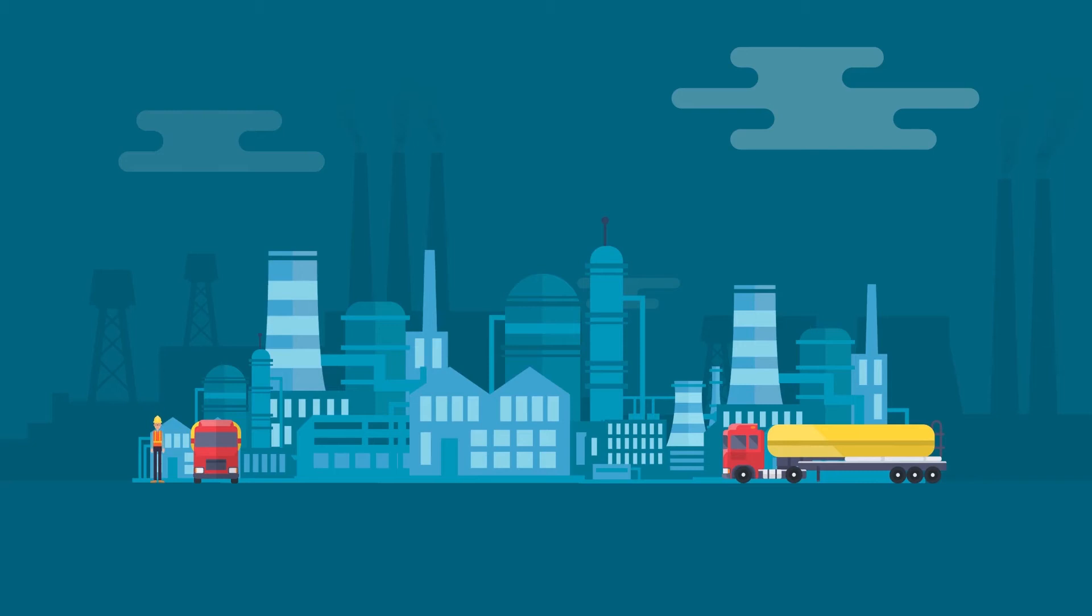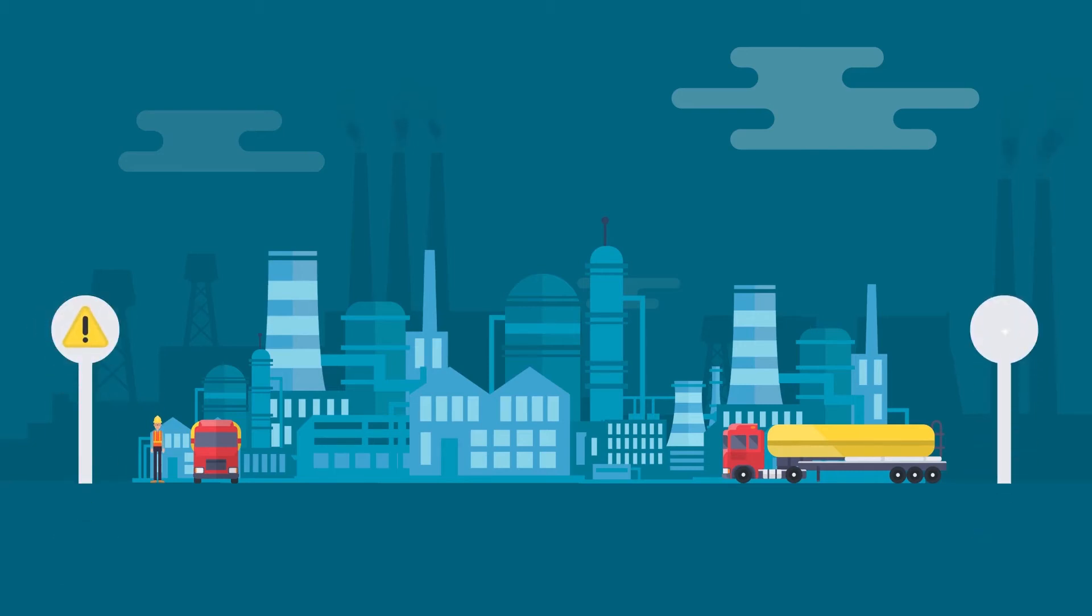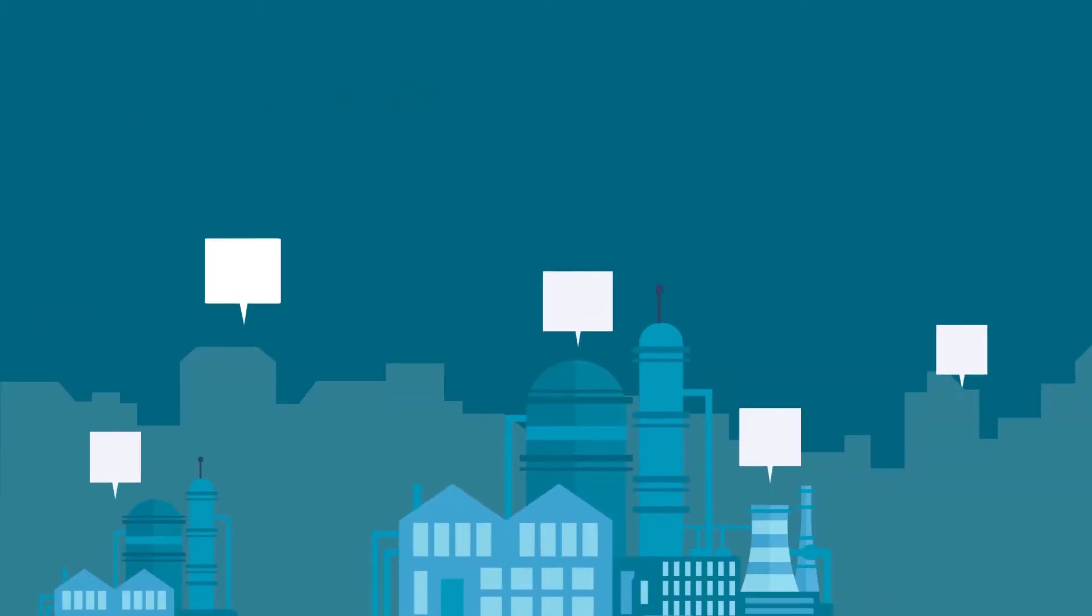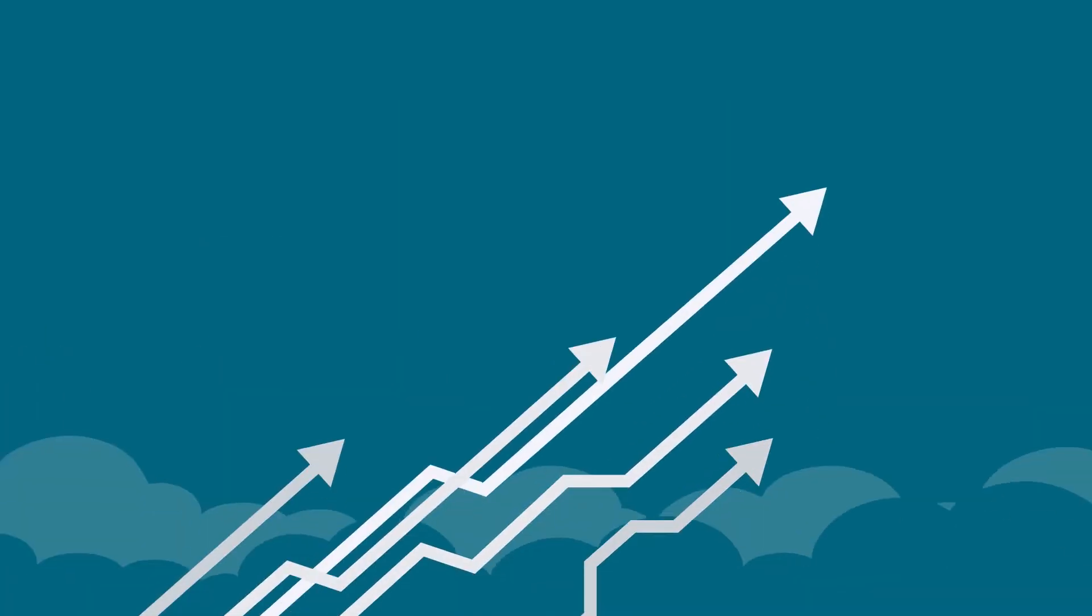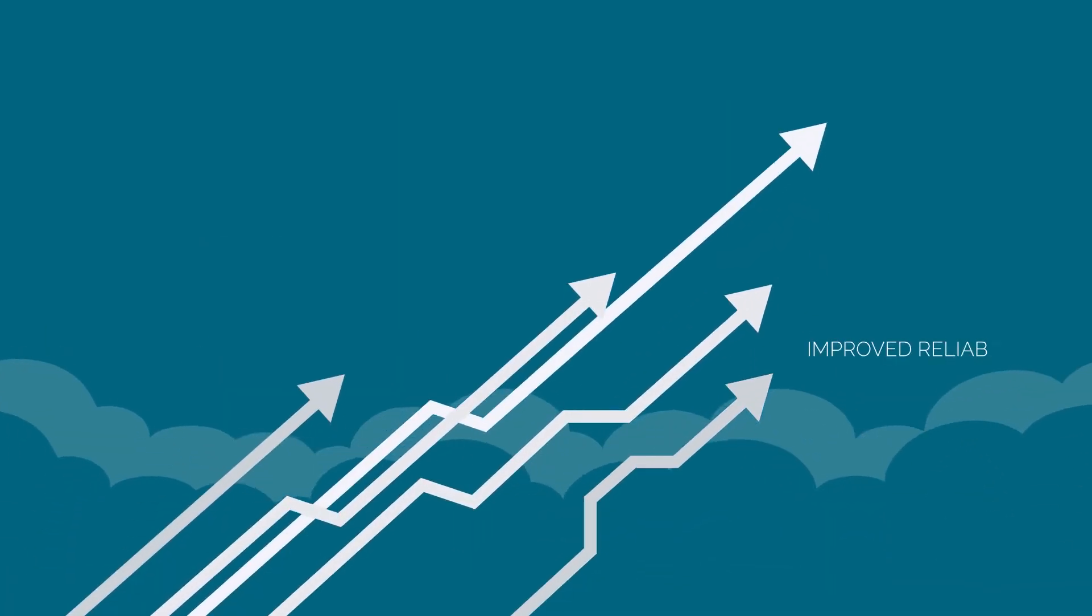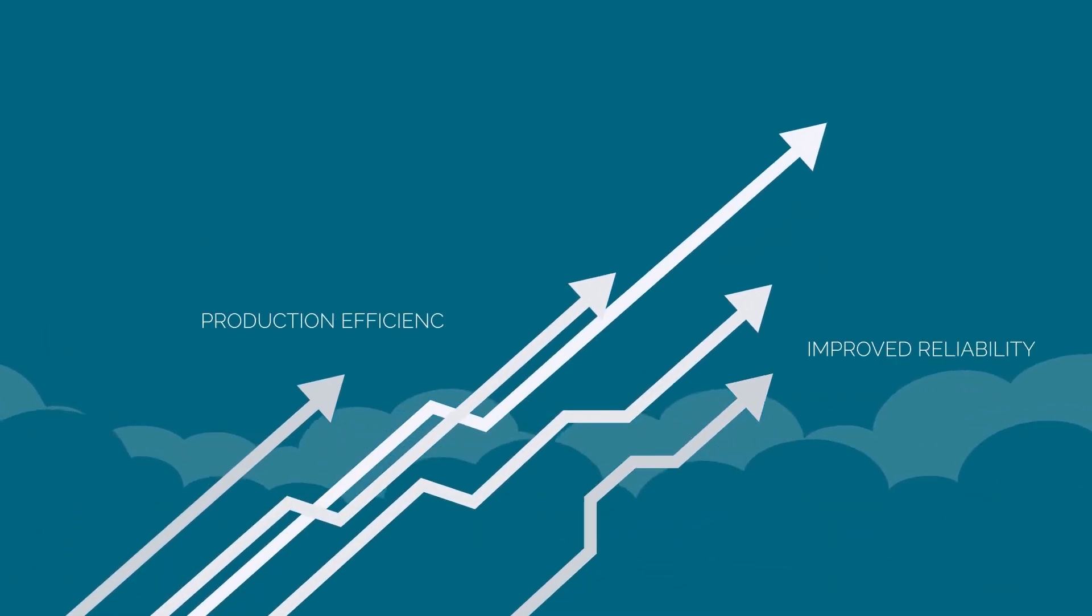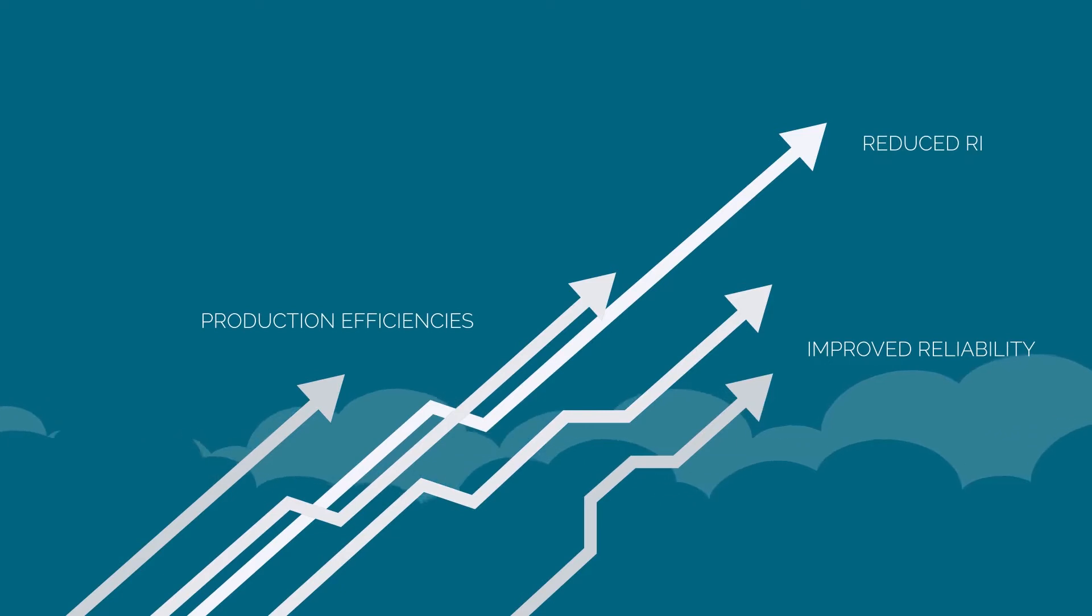The process industry is in flux with the threat and promise of digital disruption. Many companies are looking to invest in digital solutions that will drive improved reliability, production efficiencies, and reduced risk.